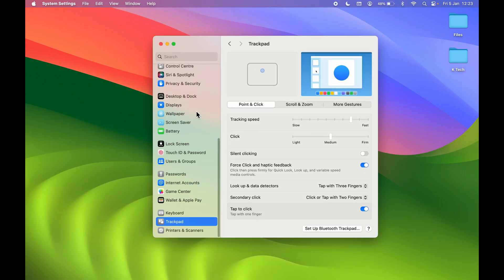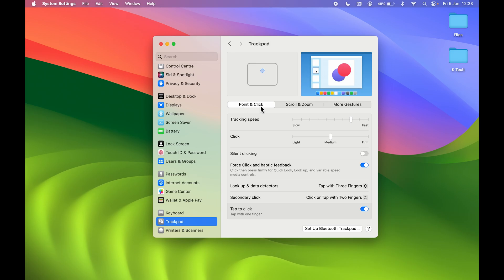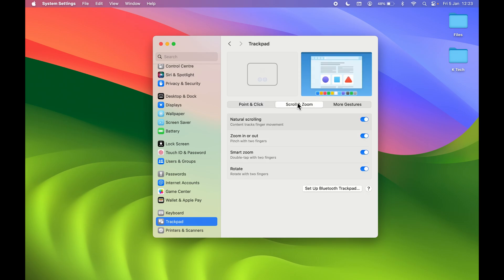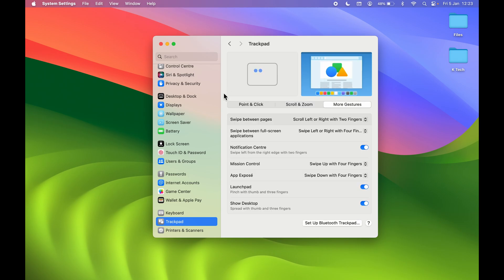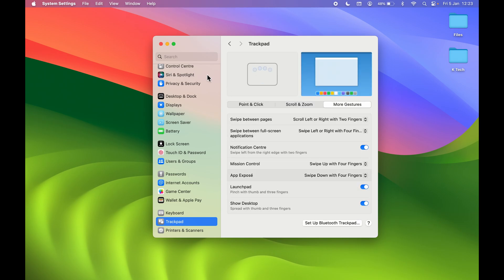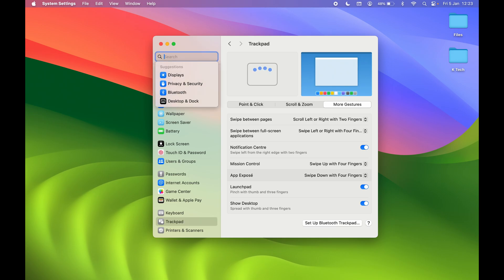Before getting into the video, let me show you the trackpad settings I have done. If you go in System Settings and then Trackpad, under Point and Click, these are the settings I have done. You can take a look and set it as per your requirement. In Scroll and Zoom I have kept everything on, and in More Gestures these are my trackpad settings.